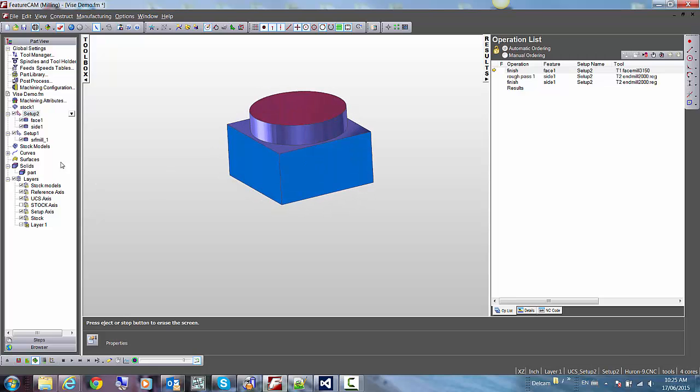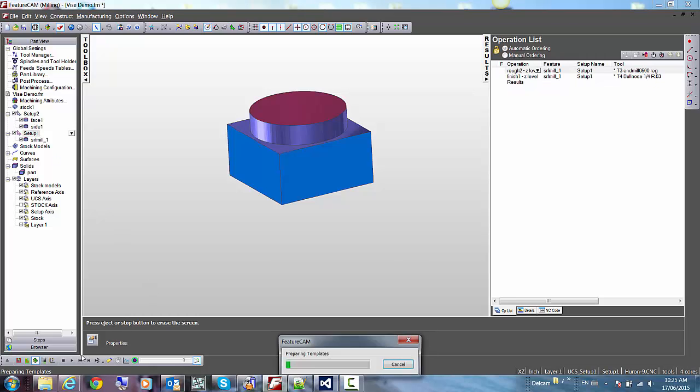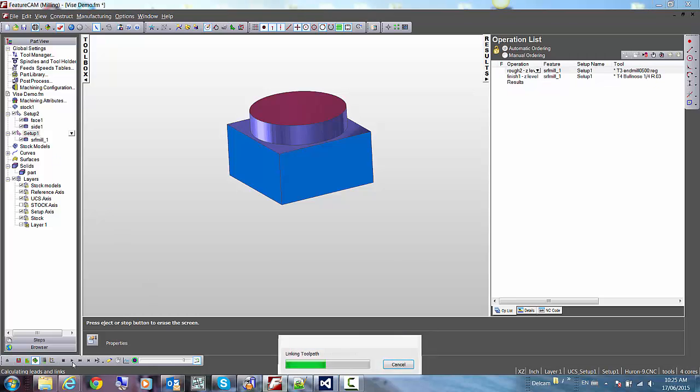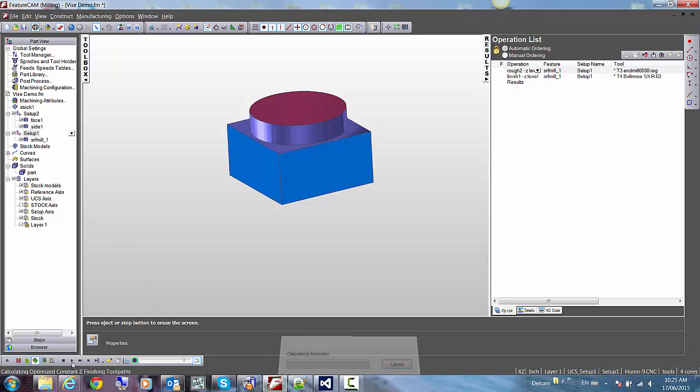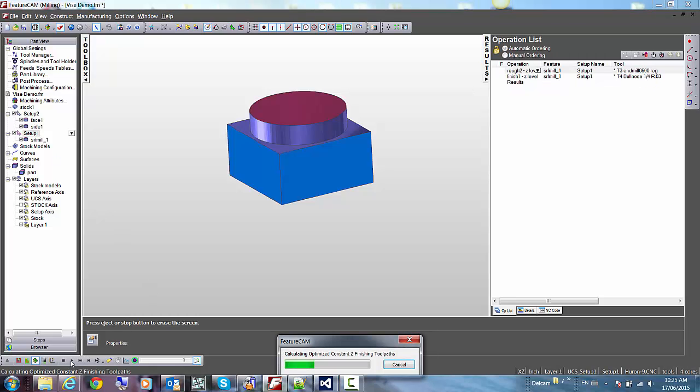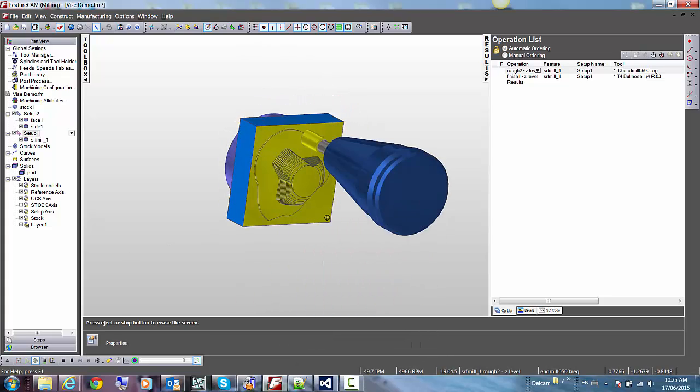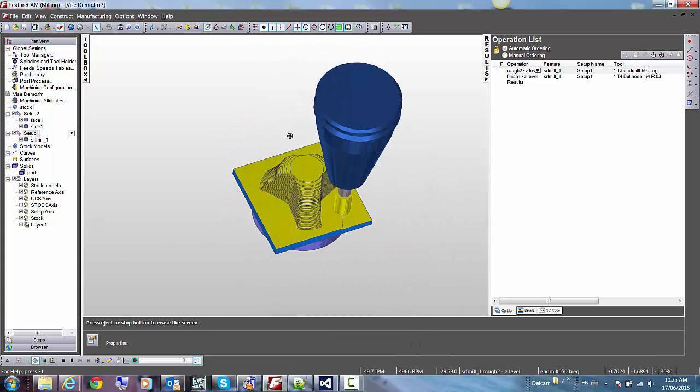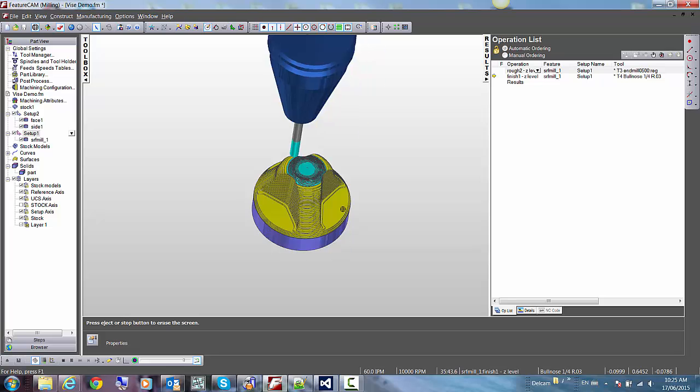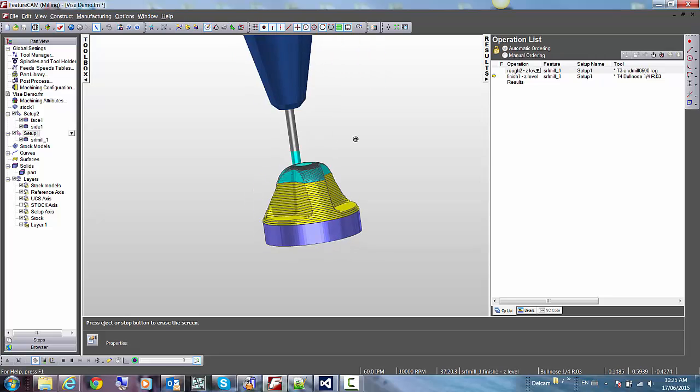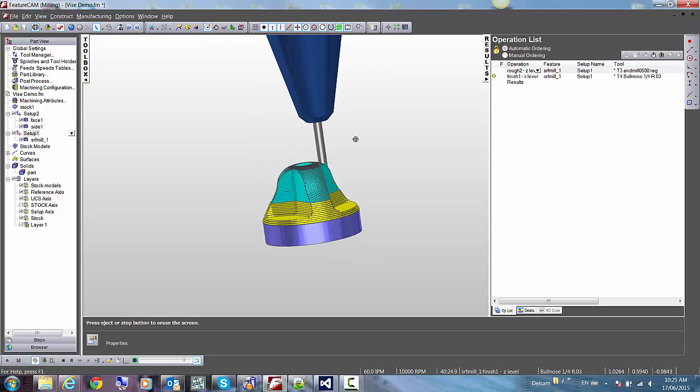So this first setup is pretty simple. The second one is a bit more complex; it has a 3D machining toolpath in it. Let's run the 3D simulation. This is the completed part.